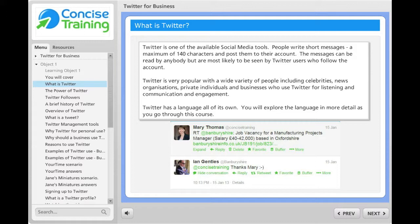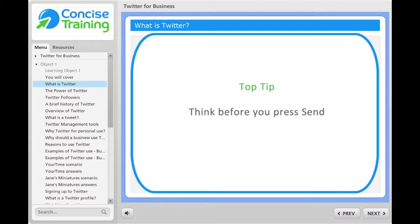The most important thing to remember about Twitter is that it is a public method of communication. Our top tip is: when you are using Twitter, think before you press send.